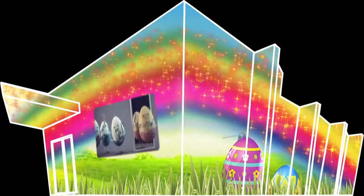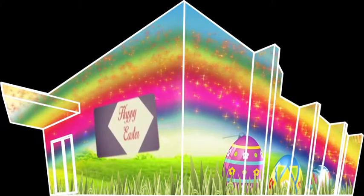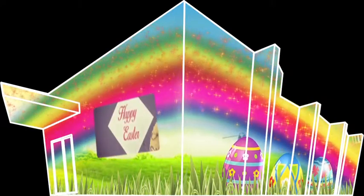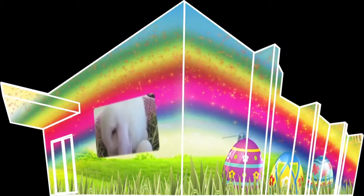Flowers blooming, springtime blooming, everything is coming alive.